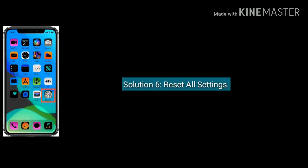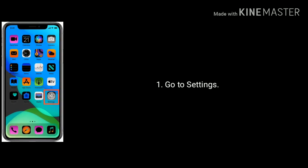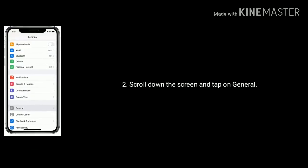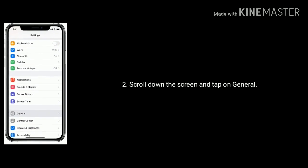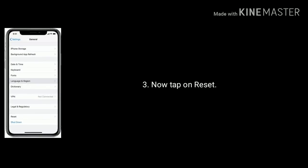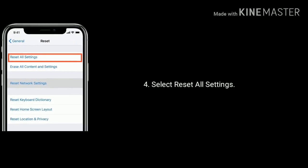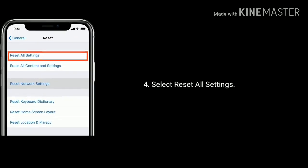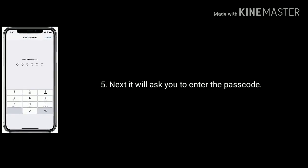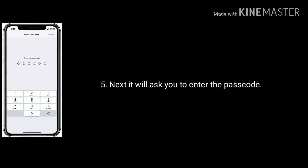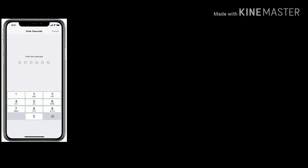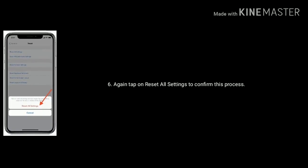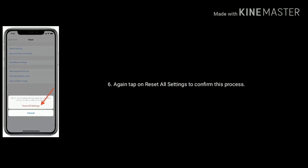Solution 6 is: reset all settings. Go to Settings on your iPhone or iPad. Scroll down the screen and tap on General. Now tap on Reset. Select Reset All Settings. It will ask you to enter the passcode if you have one set. Again, tap on Reset All Settings to confirm the process.